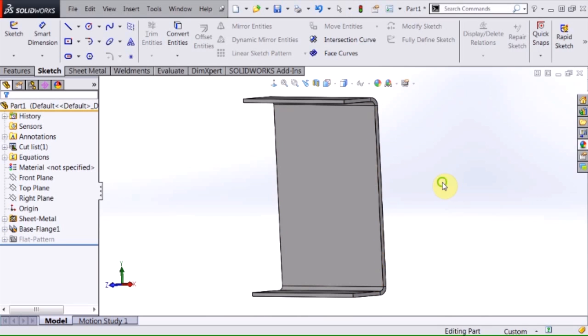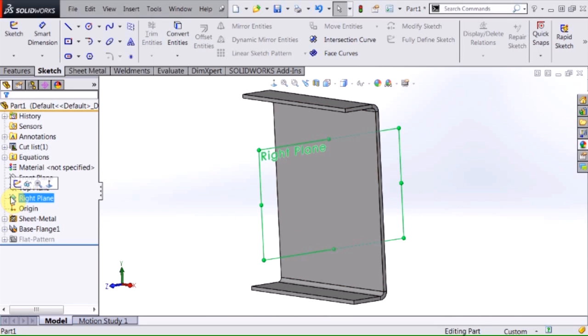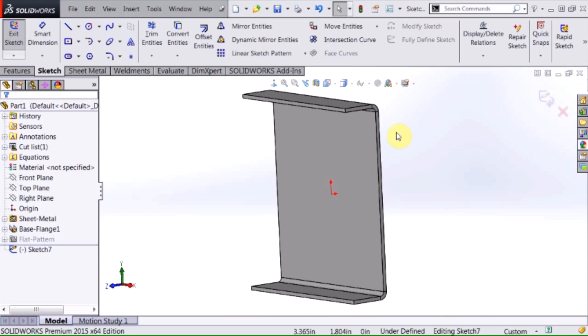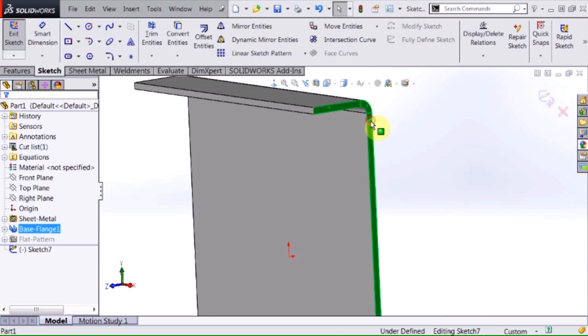So what I'm going to do is I'm going to begin a sketch on the right plane. I'm going to simply control select the end faces.